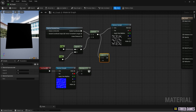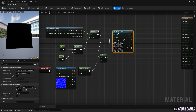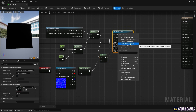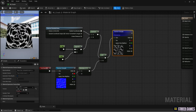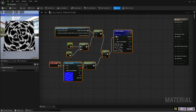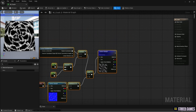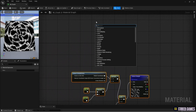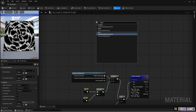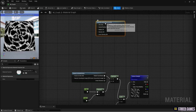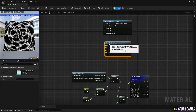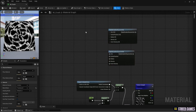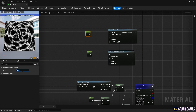Next, create two radial gradient exponential nodes and two constant nodes to create two radial gradient circles. Set one constant node to a value of around 0.45 and the other to a smaller number.